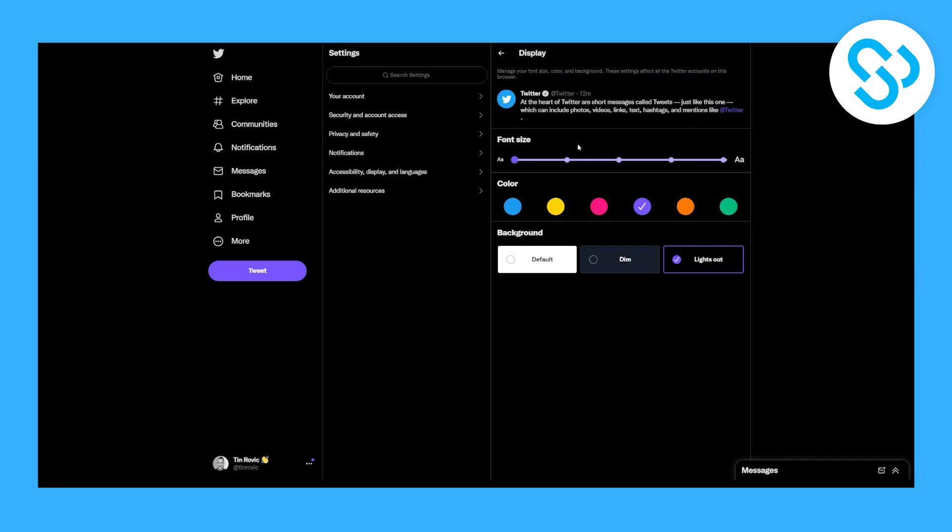So if this doesn't work on your mobile phone, then try this on your desktop because some people don't have this on their mobile phone yet. If you don't have it, just try it on desktop and you should be able to have it here and you can change it right here.